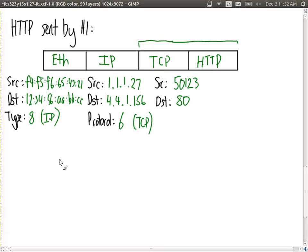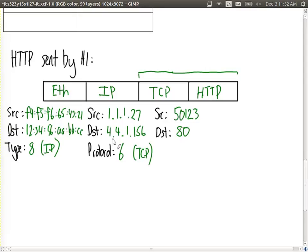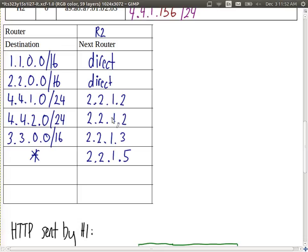From the routing table, the frame goes to R2 interface 0. When it arrives at R2, R2 checks the destination IP address 4.4.1.156. R2 is not the destination, so it looks up the routing table to decide where to forward the packet. Which row does it match?